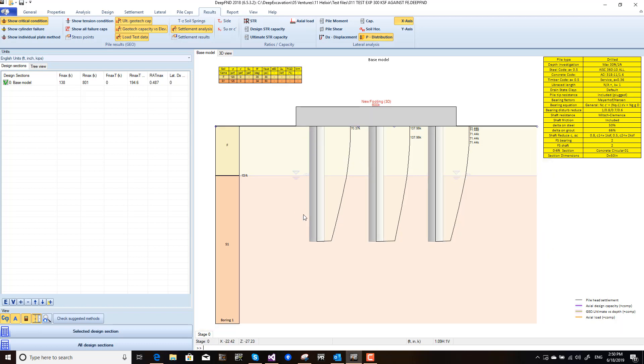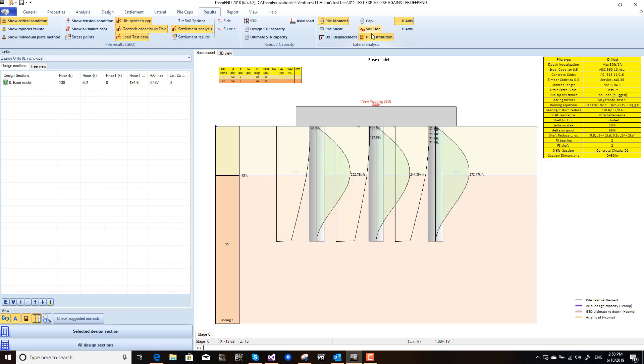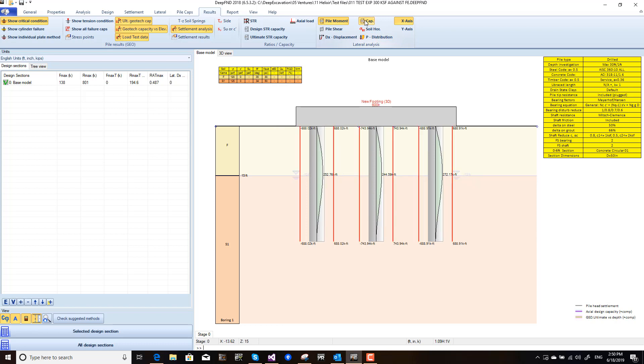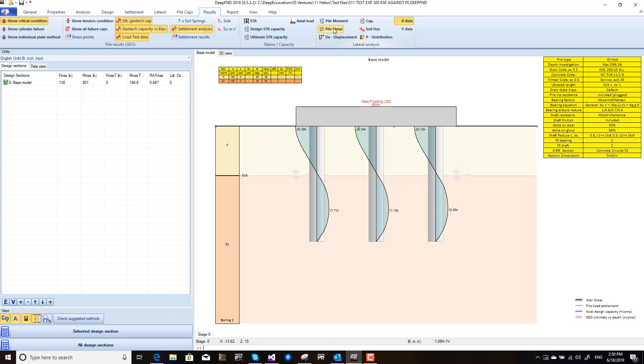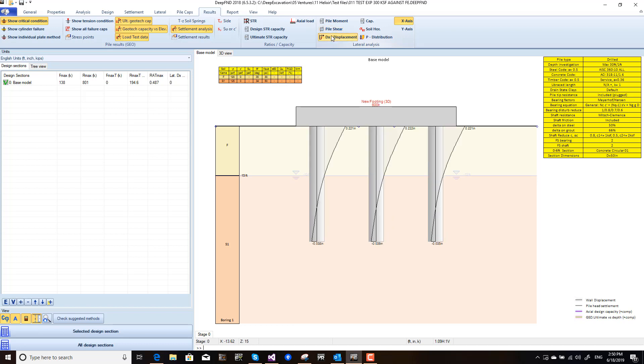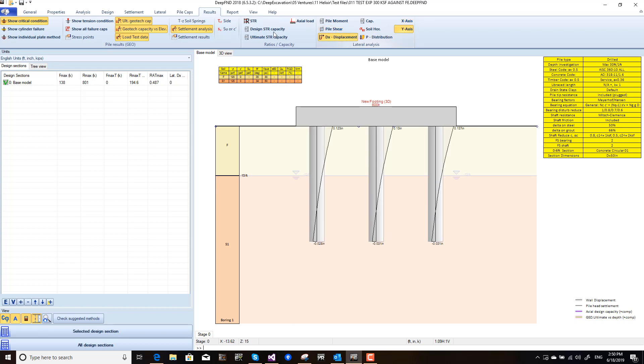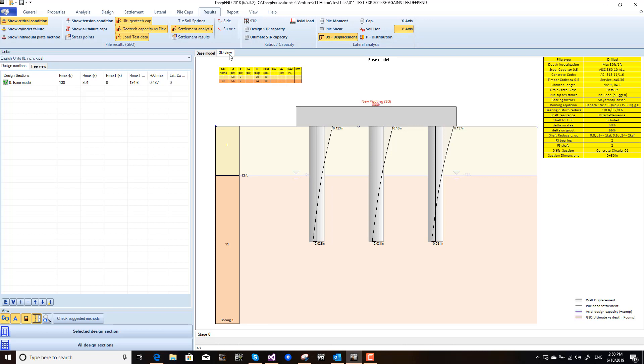We're looking now at Deep FND and the pile group analysis: pile moments, the capacity of the piles, pile shears, lateral displacements in either the X or the Y direction of the pile cap.